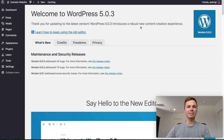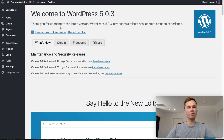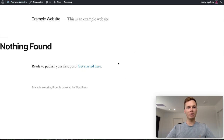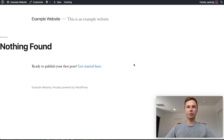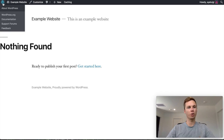Let's have a quick look at our website by going to the top left hand corner and clicking on your website name. Right now there's nothing here because there's no theme, no posts or pages, and no plugins. We'll be adding that shortly, but before we do, we'll just adjust some settings and add some plugins. We can go back to our dashboard by clicking the WordPress logo on the top left hand corner.